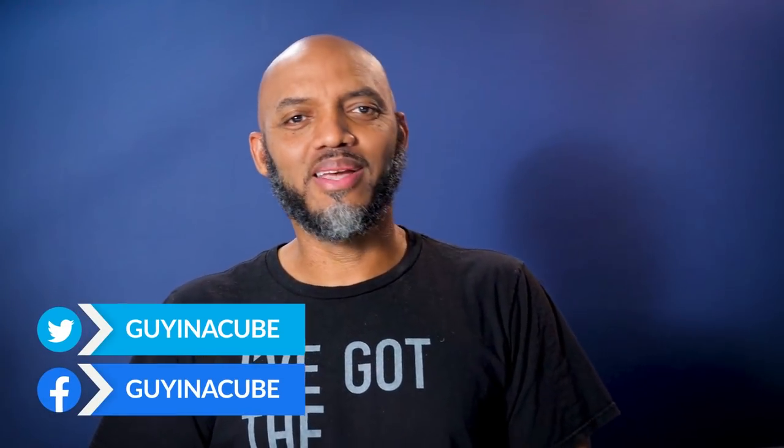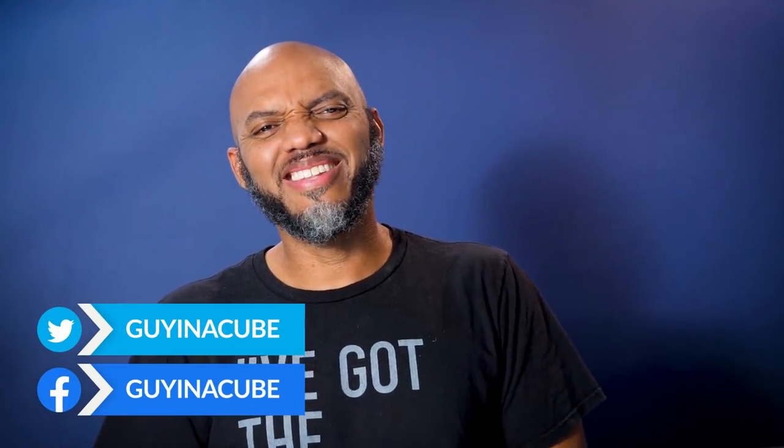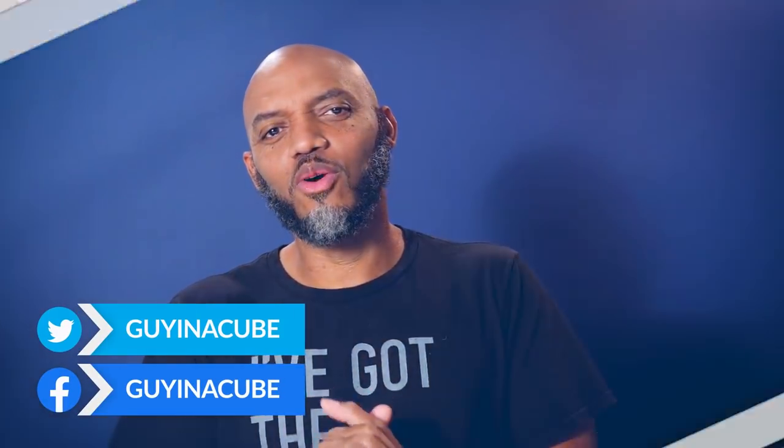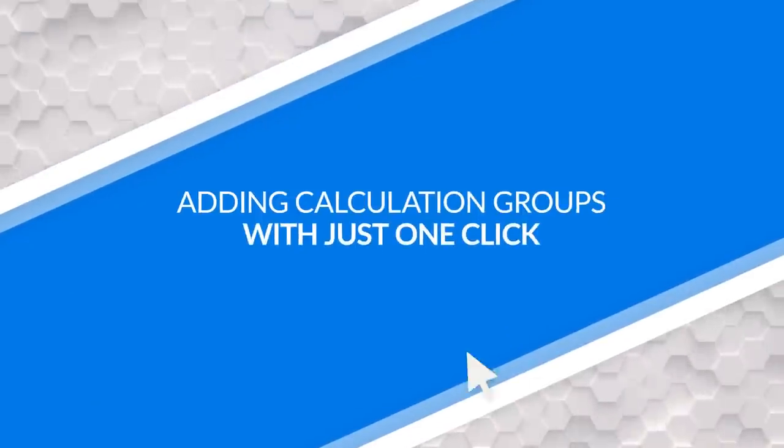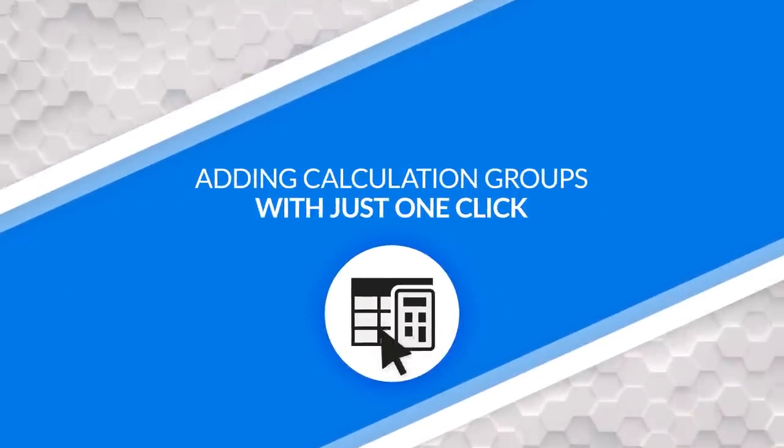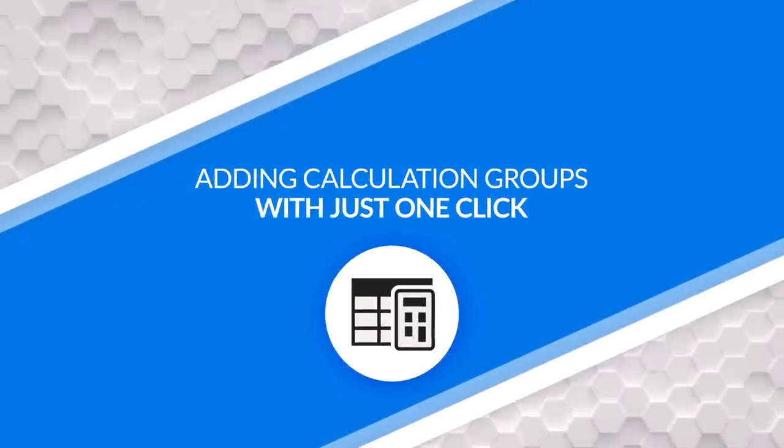Yo, what's up? This is Patrick from Guy in a Cube. And in this video, I'm gonna show you how you can add calculation groups to your model with just one click. Stay tuned.